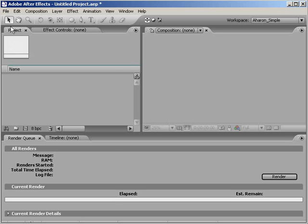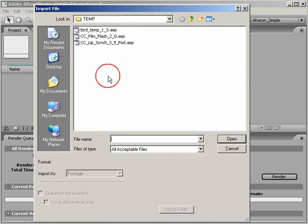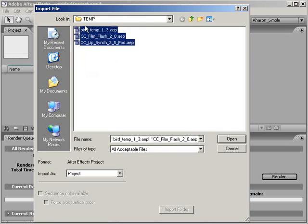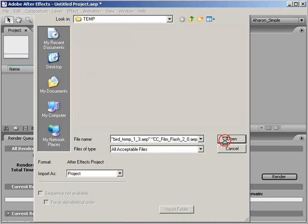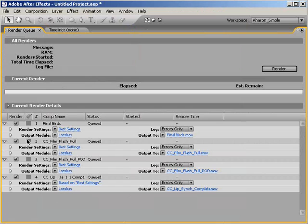Later, when you're done and ready to render, import each After Effects project. If you check your render queue, you'll find that all of your renders are there and ready to go. All you have to do is hit render.